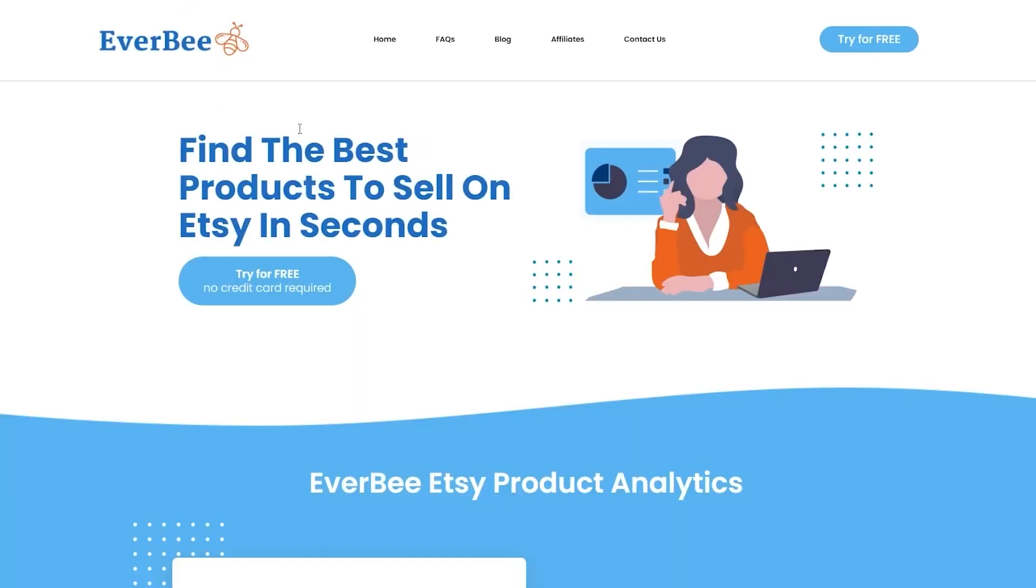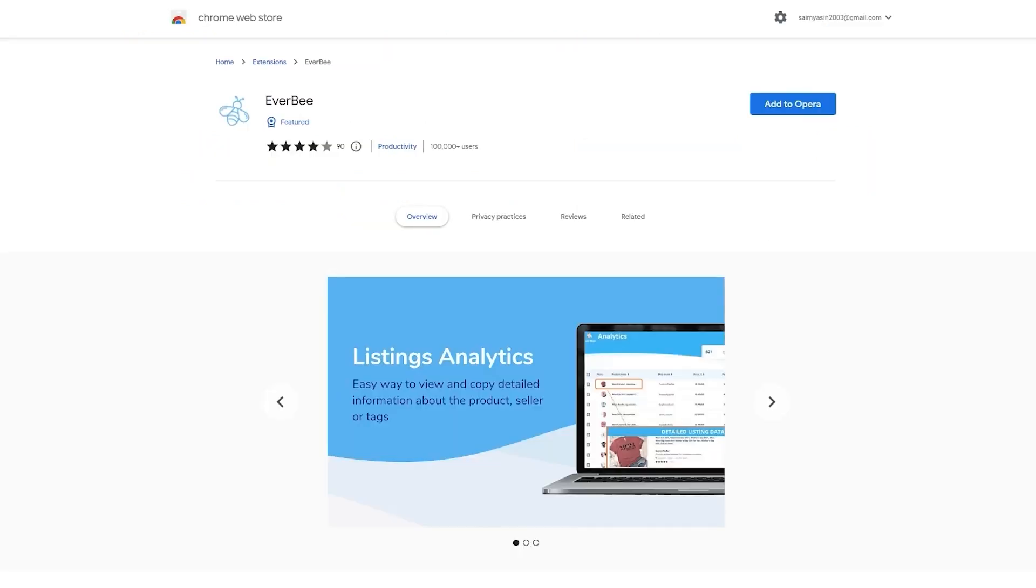Unlike other websites like Amazon, eBay, and Shopify with lots of Chrome extension softwares to choose from, Etsy only has a handful that actually works, including Everbee.